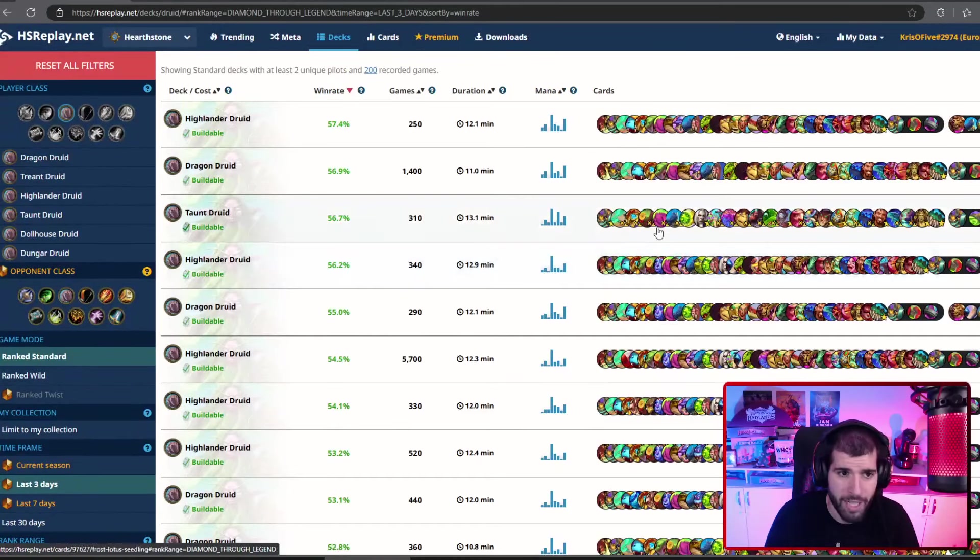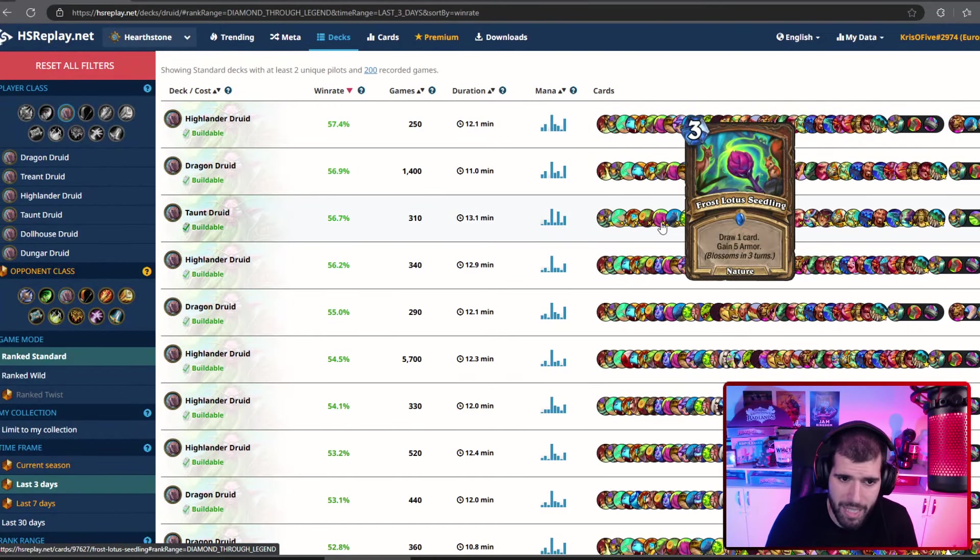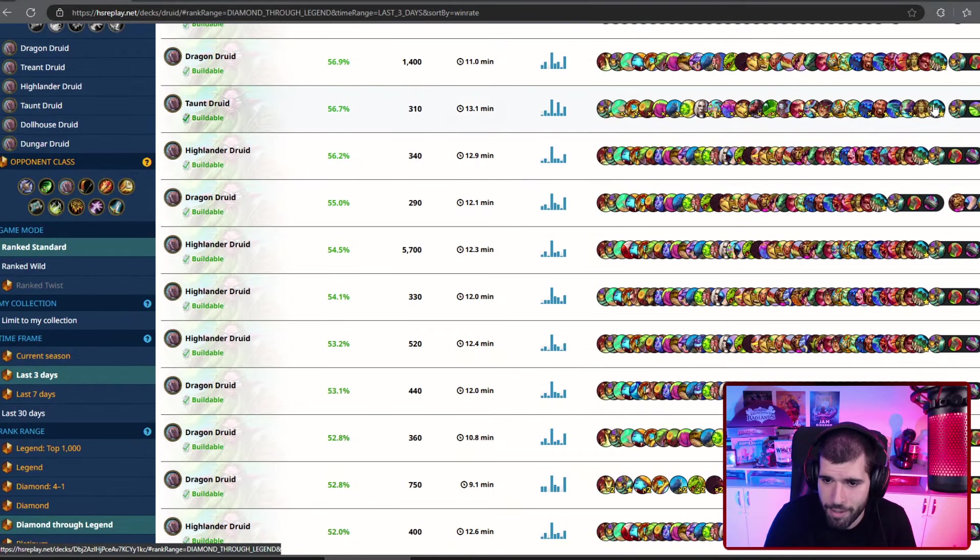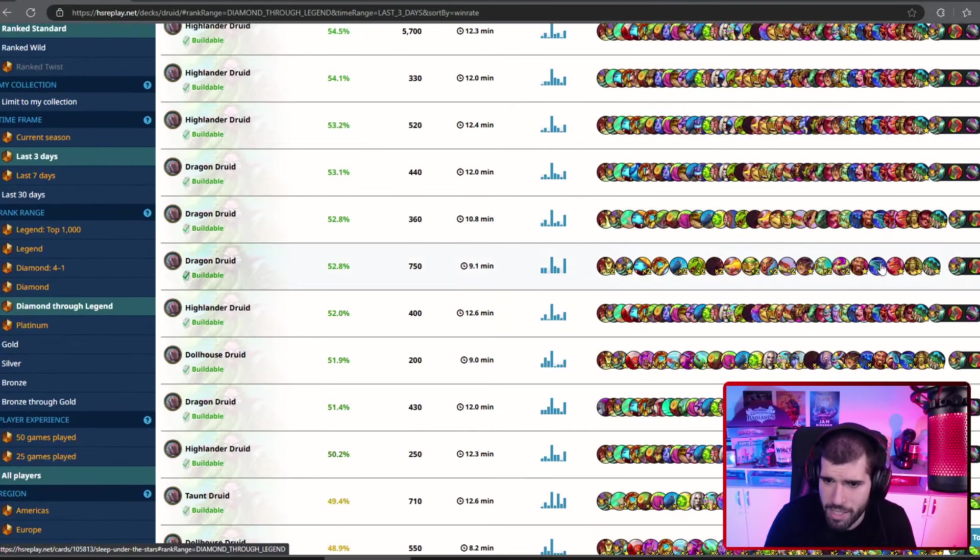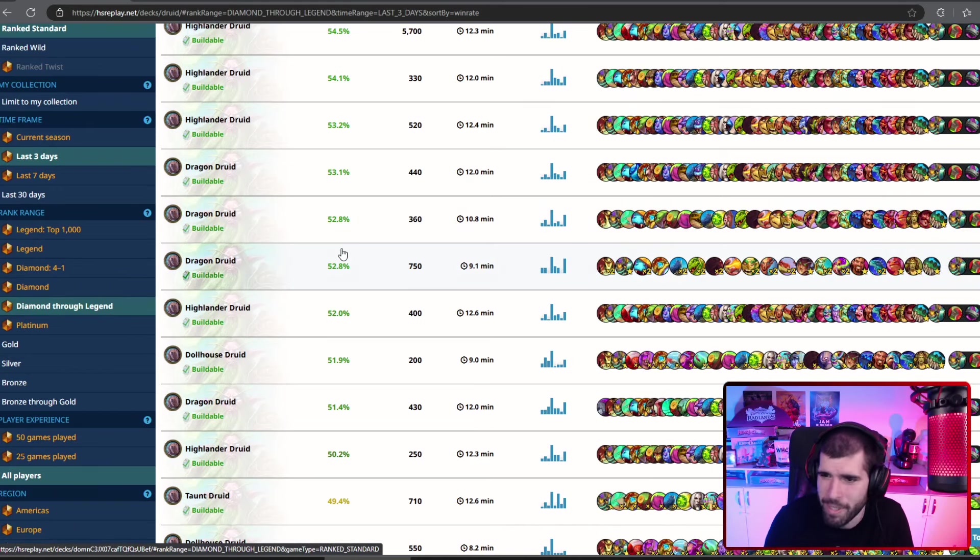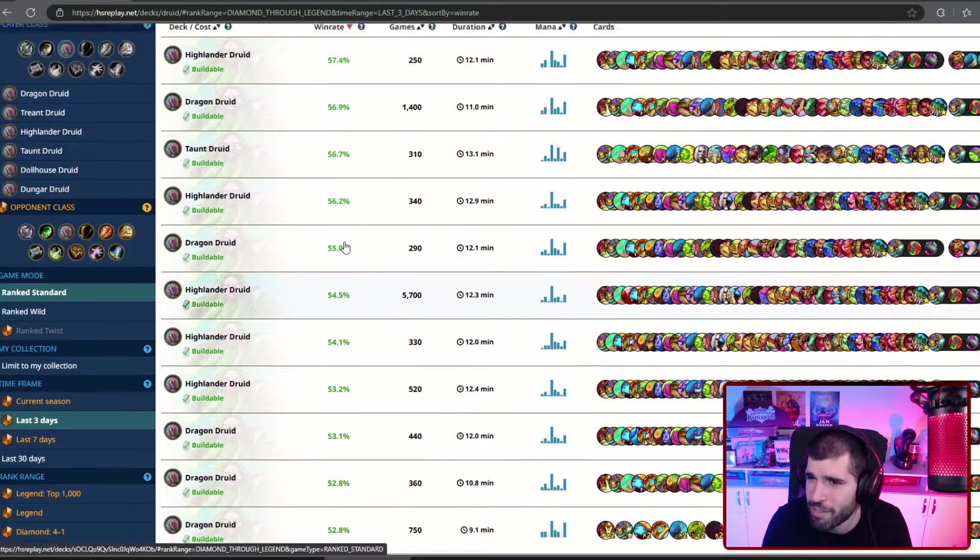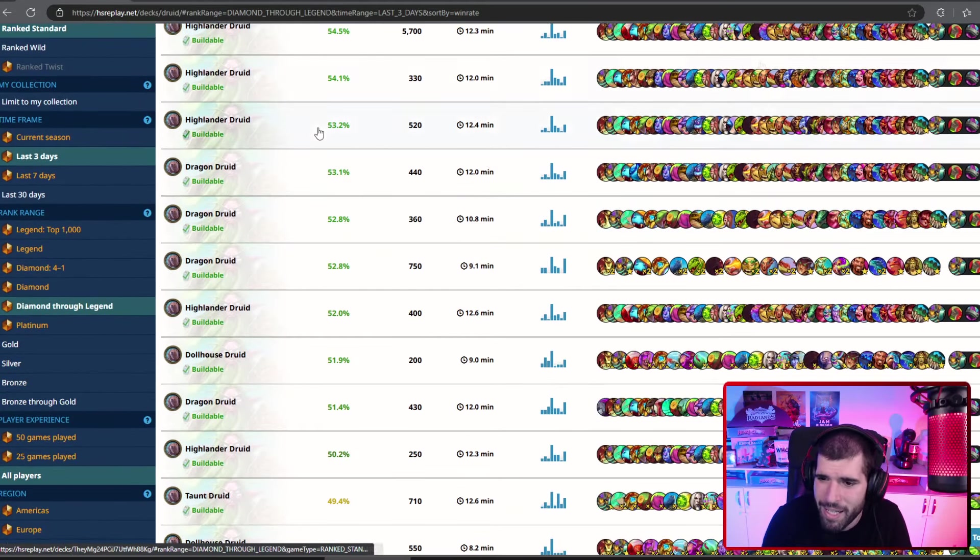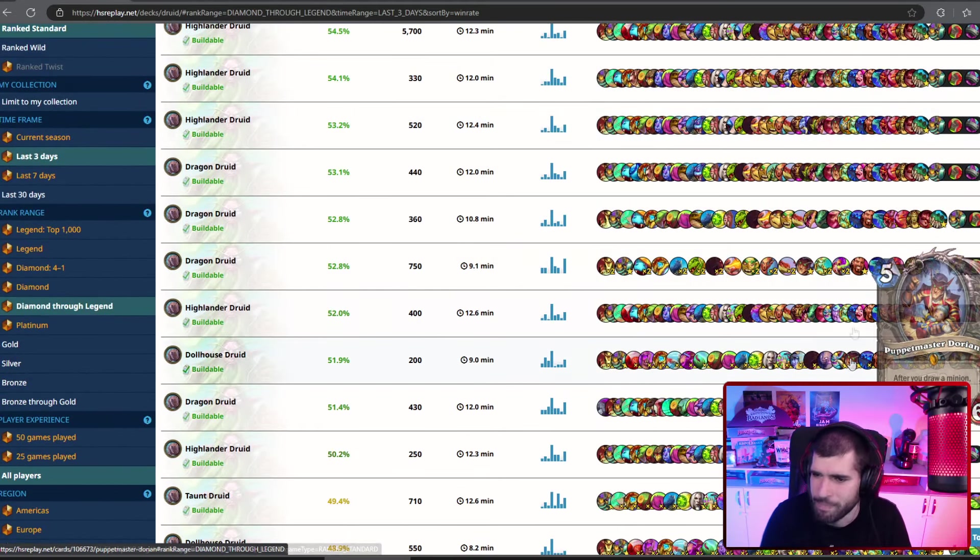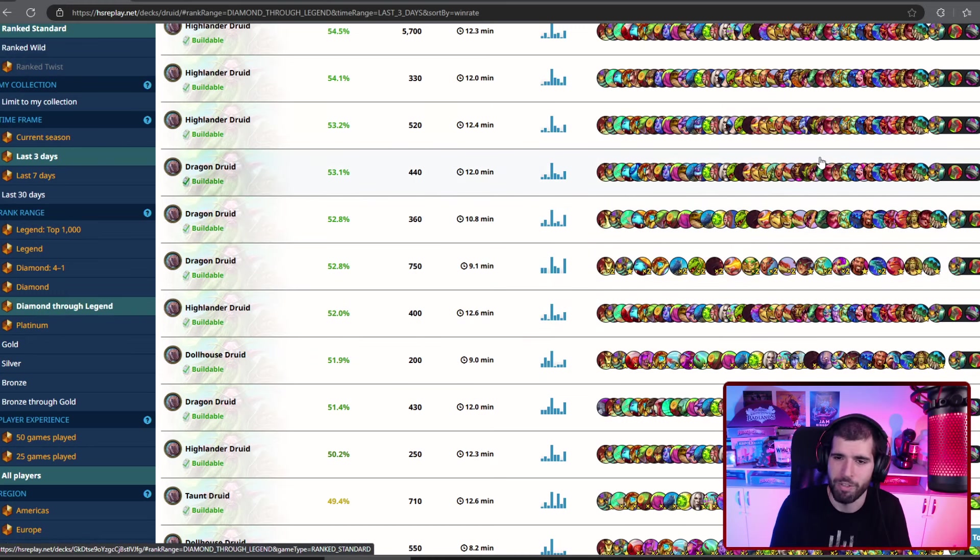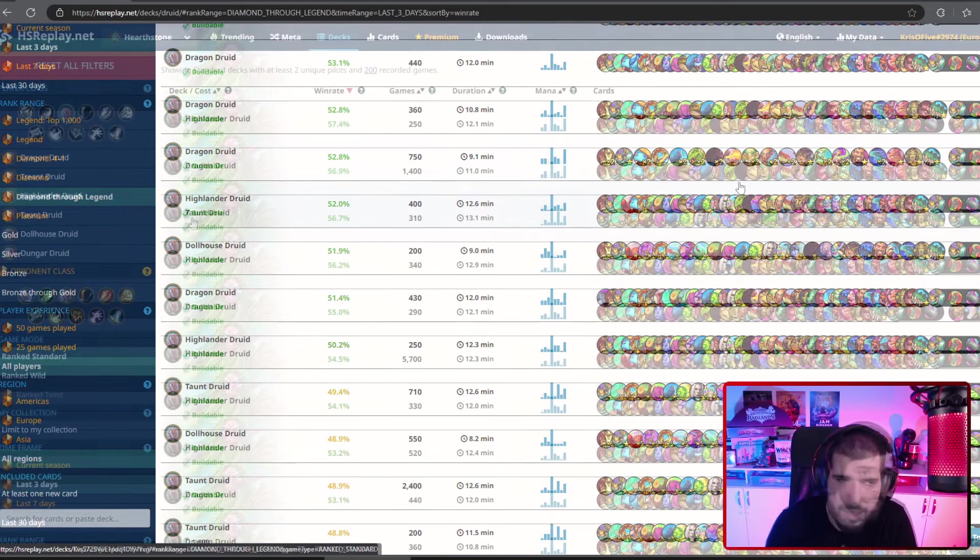For other good Druid decks, Highlander Druid is still at the top according to the stats. And we can also see some plenty of iterations of it. We can also see Ramp Dragon Druid doing okay. Nothing close to what it used to be. And Dungard Druid, is it even still playable? Doesn't seem like it. Because they kind of botched the Puppet Master Dorian bullshit. You can no longer tether it out with the help of the four mana spell. So, that definitely busted it.